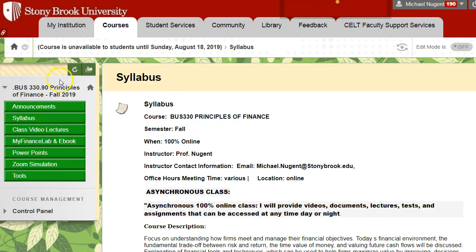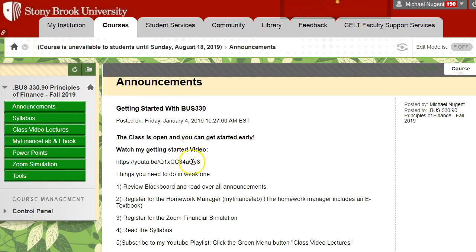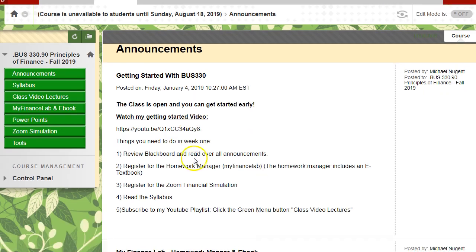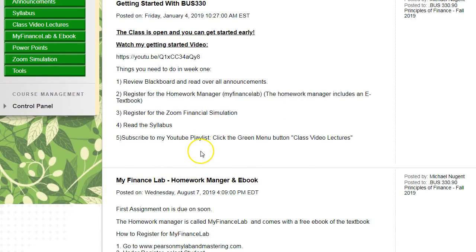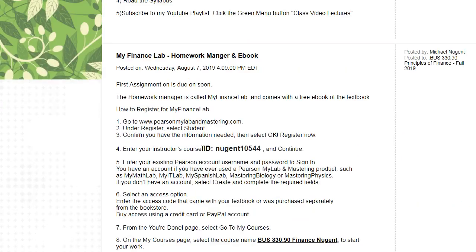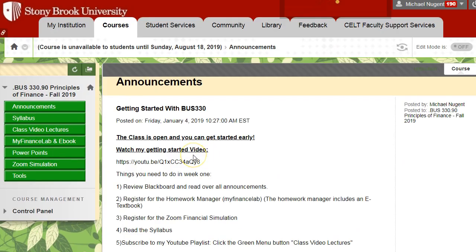Once you finish this video in its entirety, you'll be ready to start the course — reading the textbook, watching video lectures, completing homeworks, and starting the simulation. I'll send reminders every couple of weeks outlining your weekly responsibilities to help guide you through the course. I hope you found this video helpful. Please contact me by email if you have any questions or need help. Thank you for your time and I hope you do well.